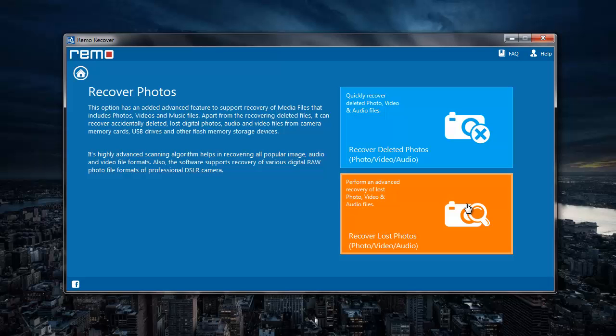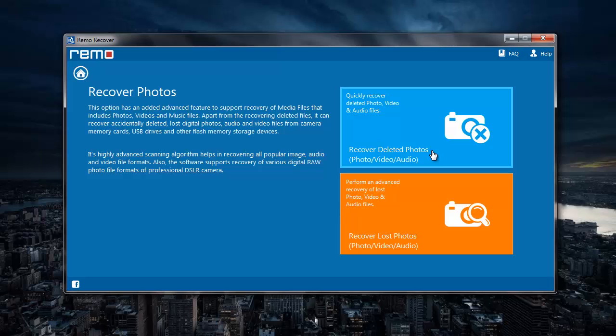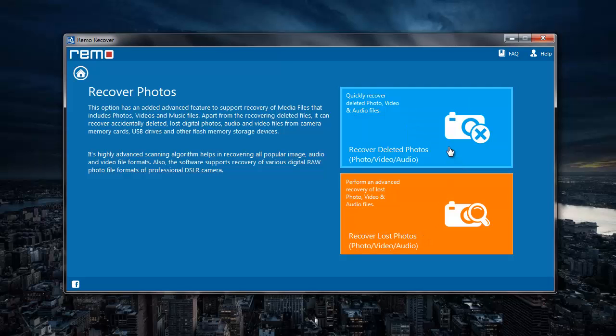On the next screen you can click on recover deleted photos if you want to recover deleted music files. To recover lost music files, you can click on recover lost photos option. For this video, I will click on recover deleted photos option. That is, I will be recovering only the deleted music files from my drive.